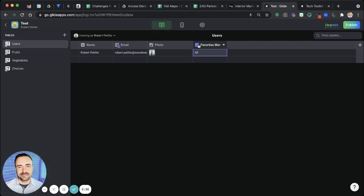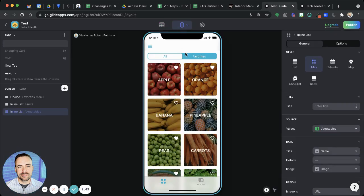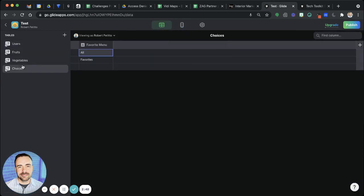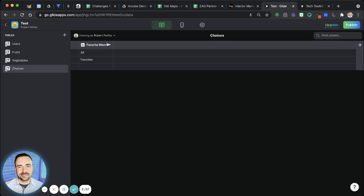It's just a text menu, and it's going to have a value of either all or favorites that comes from this choice component at the top. This choice component is pulling values from this column here called favorites menu that I placed inside of a table called choices. It's a pretty easy setup. Created a table called choices, created one column, it's a text column, and placed all or favorites here.